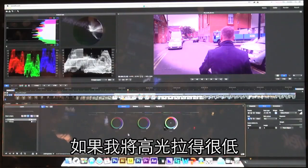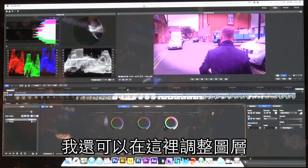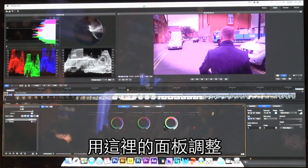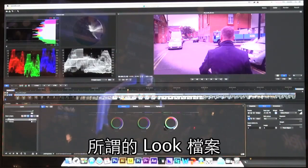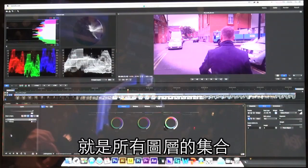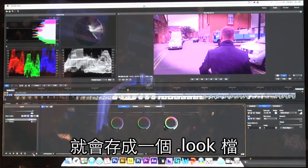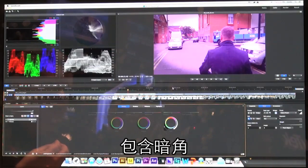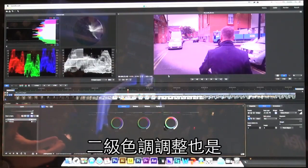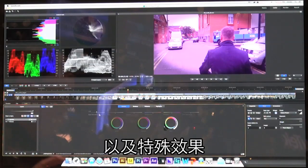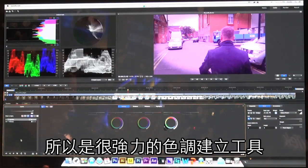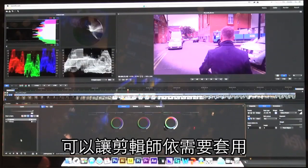All of these different layers form one look file. When I click Save, this will save a .look file containing all the different layers — including the mask, the vignette, the overall color grade, secondaries, and special effects. That file can then be dragged and dropped onto clips or adjustment layers in Premiere. It's a really powerful tool for generating a particular look for the video and allowing the editor to apply it wherever they need it.